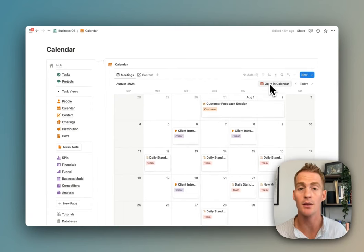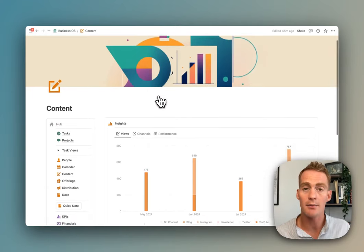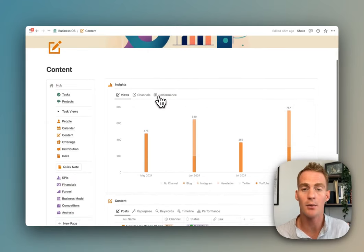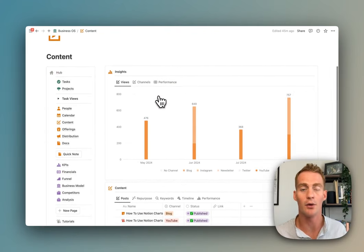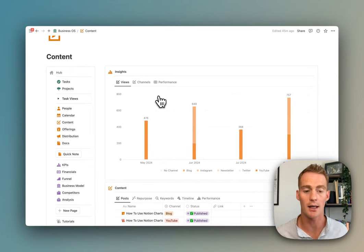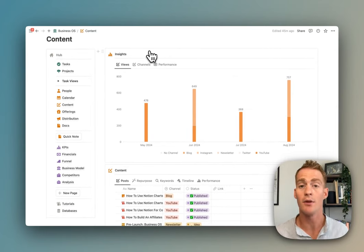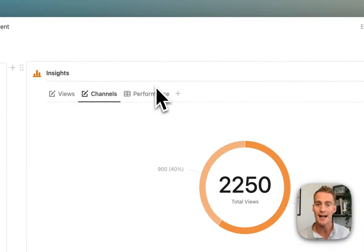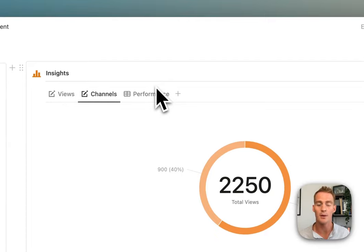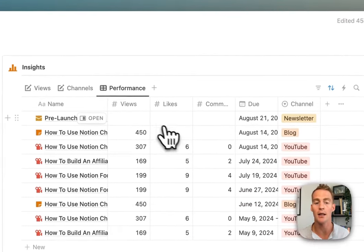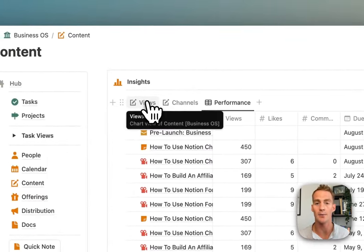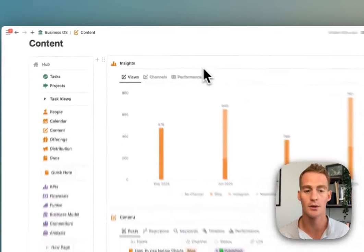The content page gives us a more detailed breakdown of all things related to content marketing. At the top we have some insights for things like views, month-to-month breakdown of performance by channels, and then we have this database where we can actually track and update the performance of our posts.